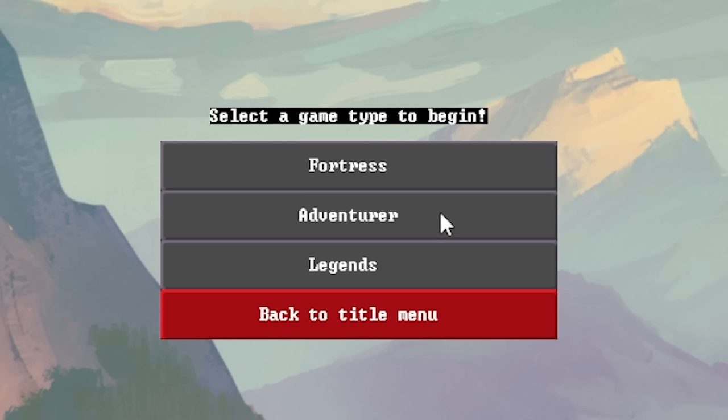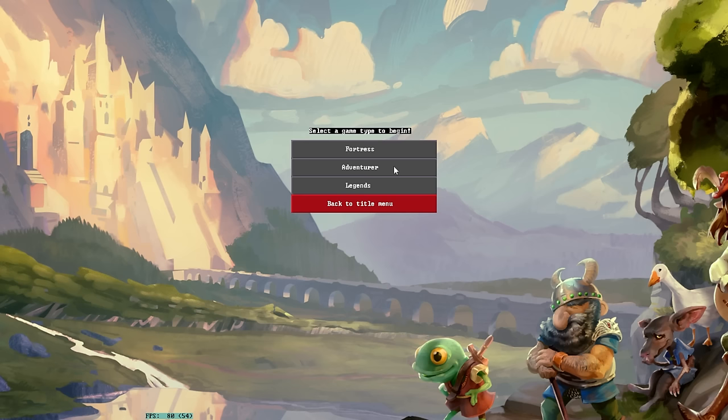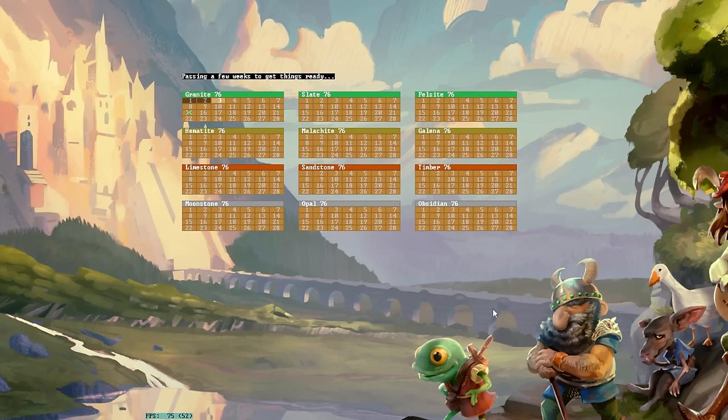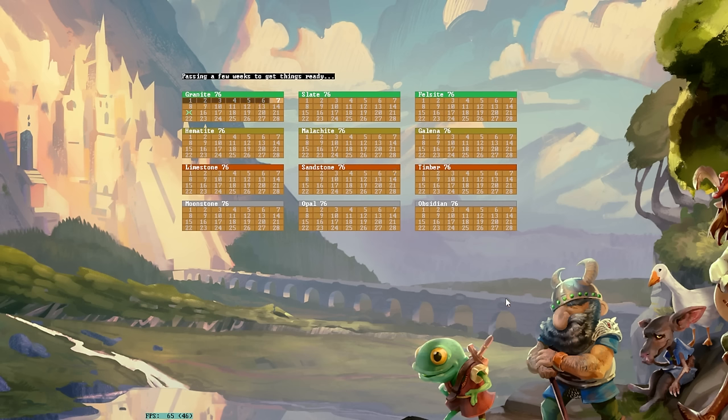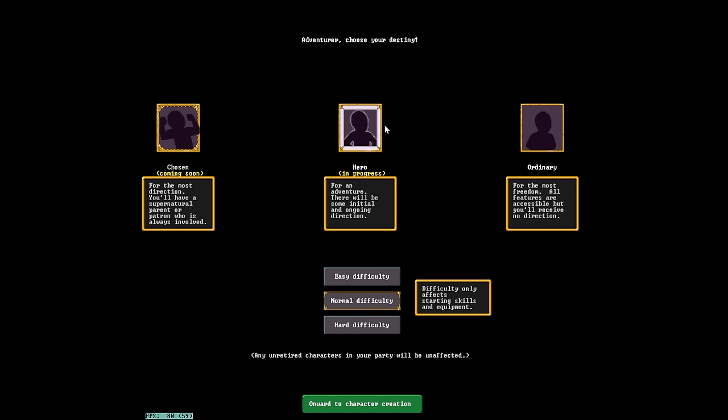When you click on the adventurer button, the calendar is going to move forward by two weeks, kind of letting the game's simulation tick forward a little bit. Now we're presented with three different modes and three different difficulty options.